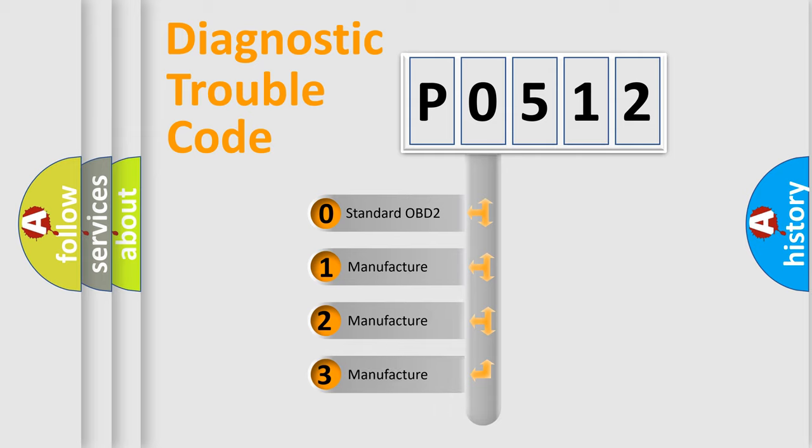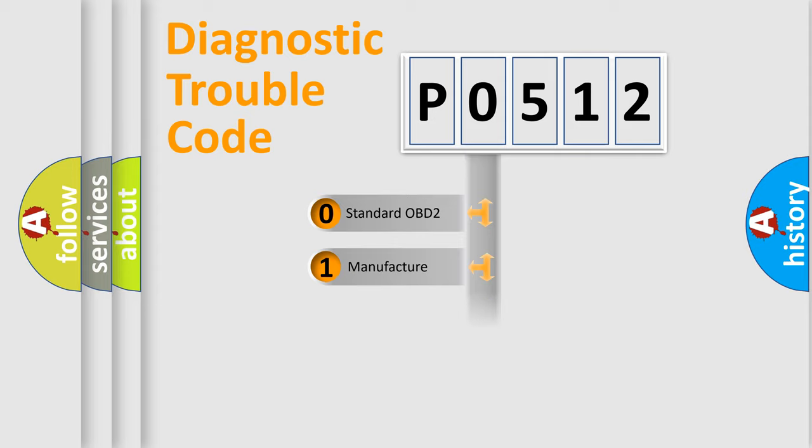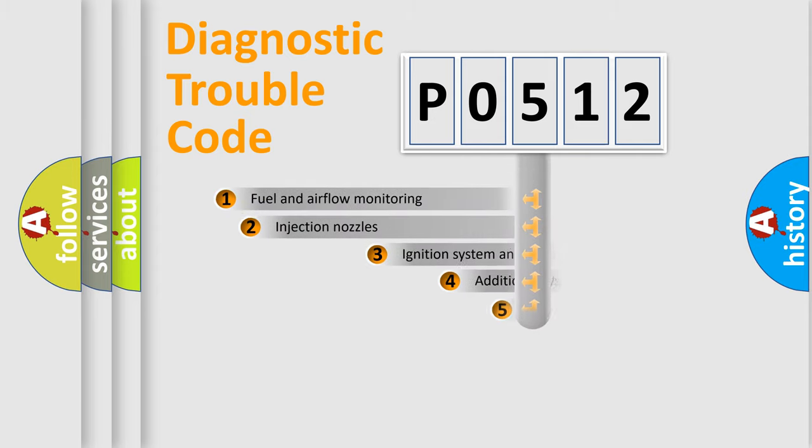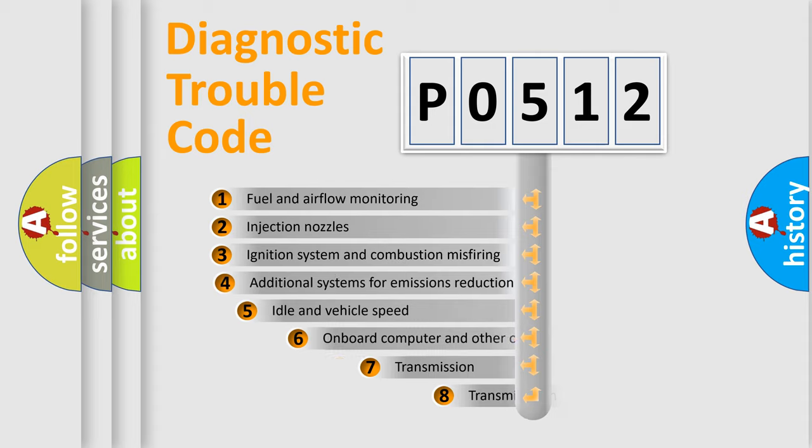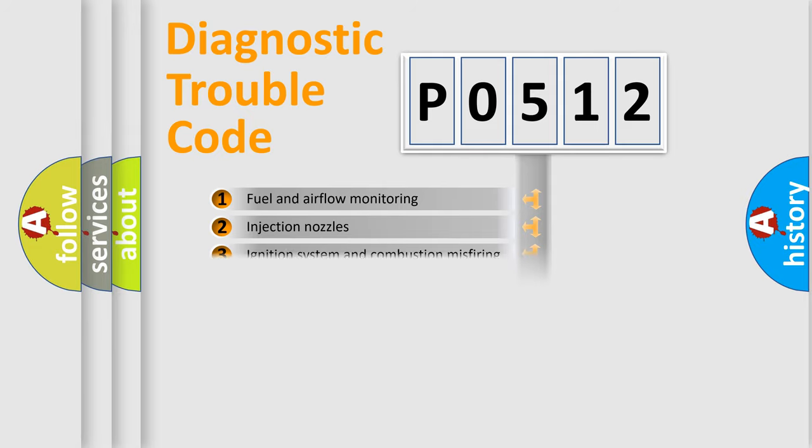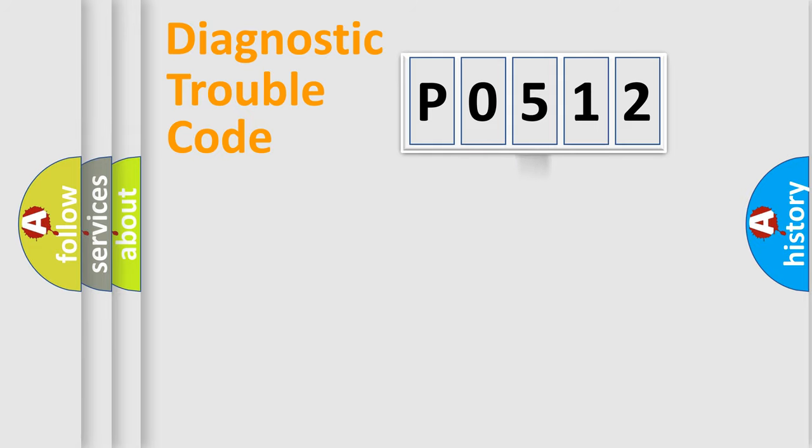If the second character is expressed as zero, it is a standardized error. In the case of numbers 1, 2, or 3, it is a more prestigious expression of the car-specific error. The third character specifies a subset of errors. The distribution shown is valid only for the standardized DTC code.